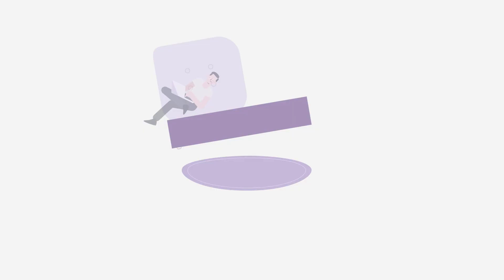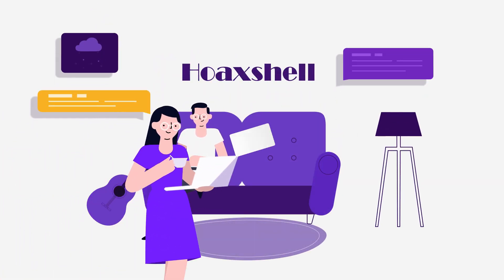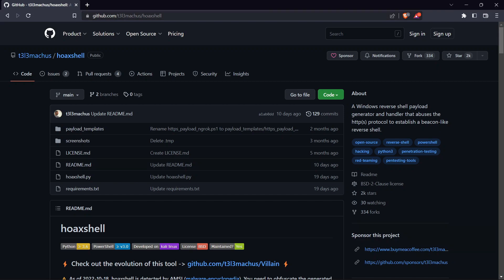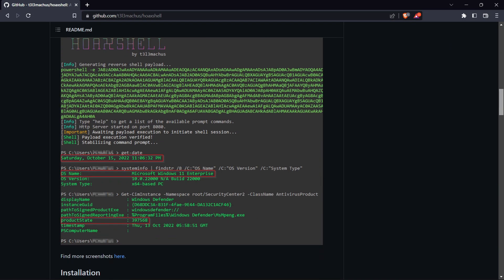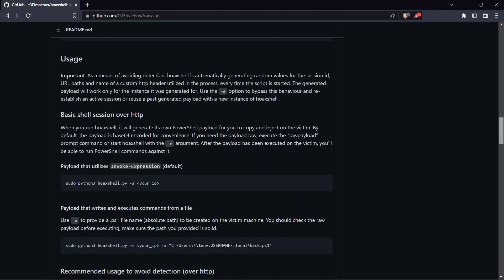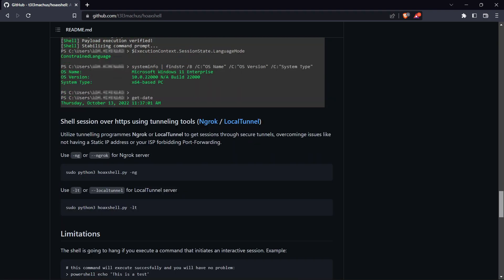The tenth is HoaxShell. HoaxShell is a Windows reverse shell payload generator and handler that abuses the HTTP or HTTPS protocol to establish a beacon-like reverse shell.